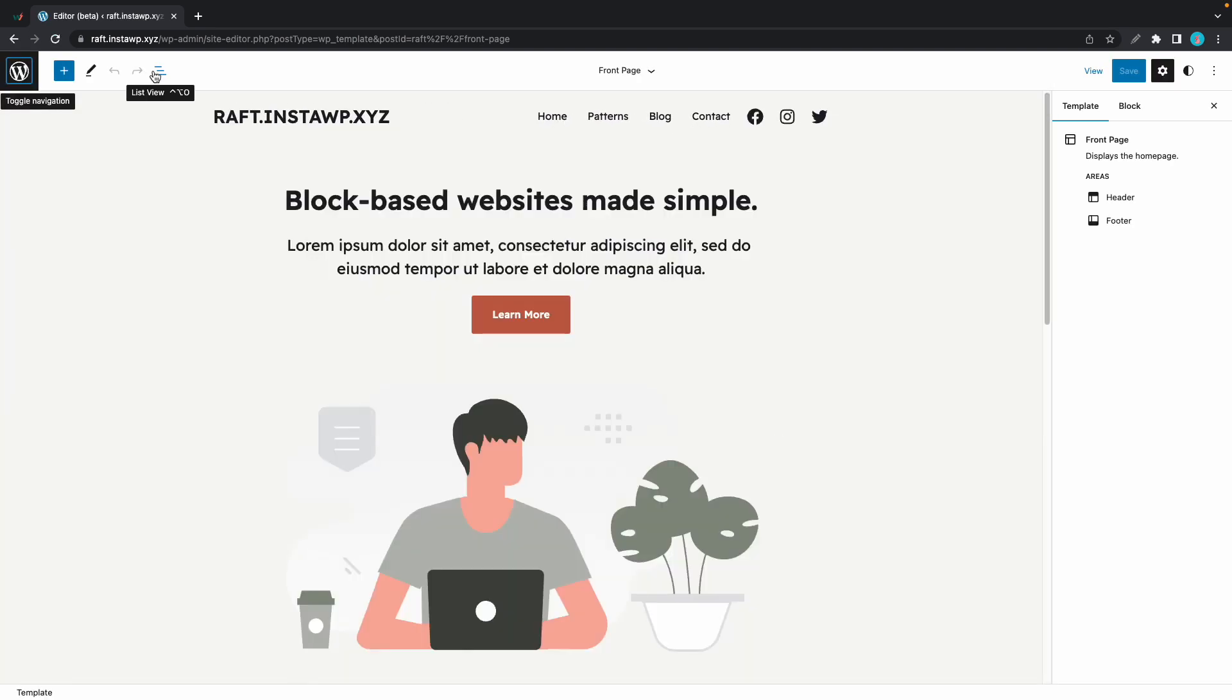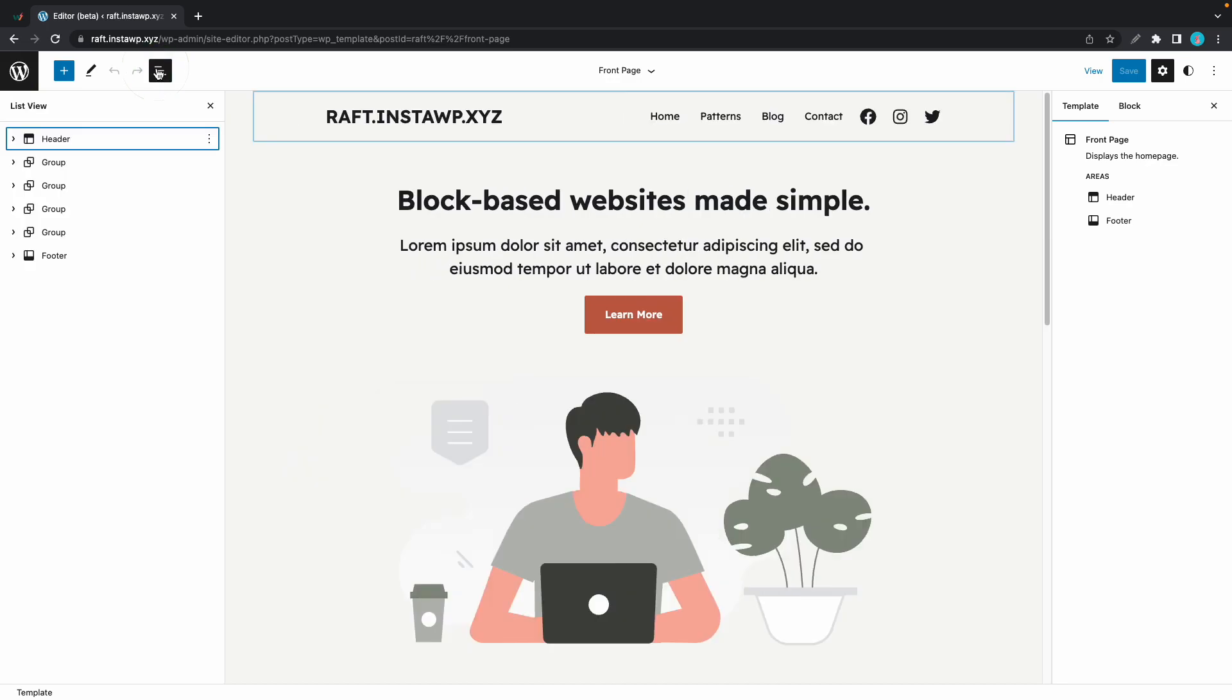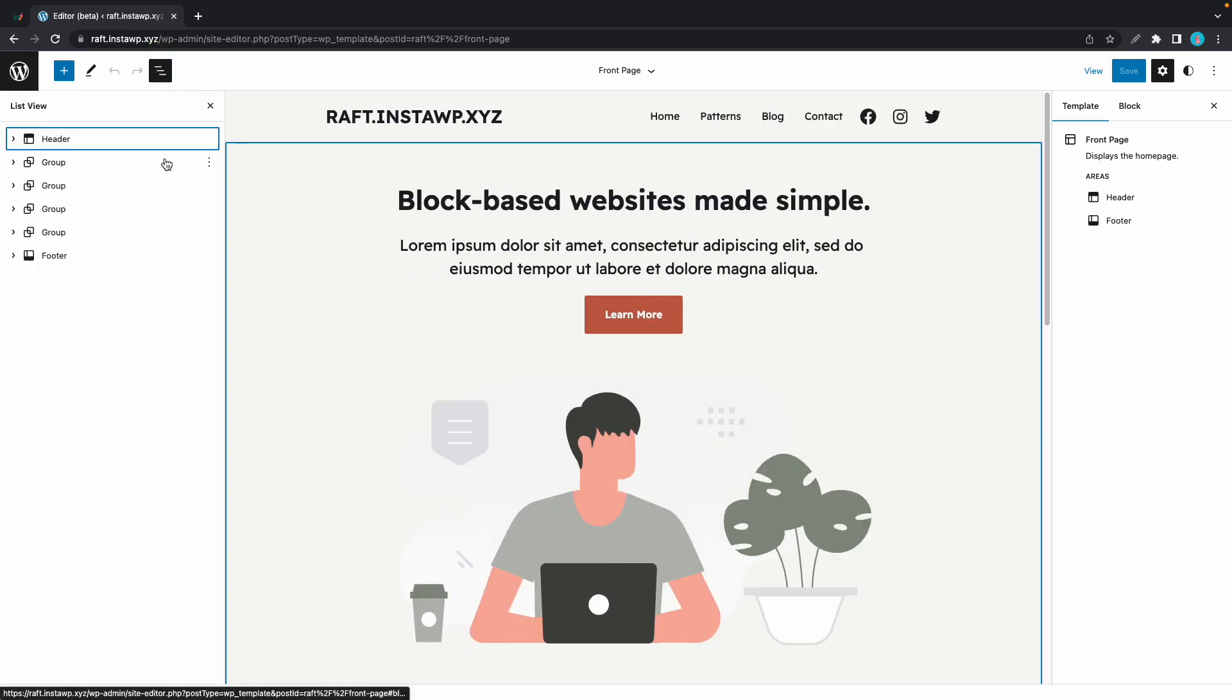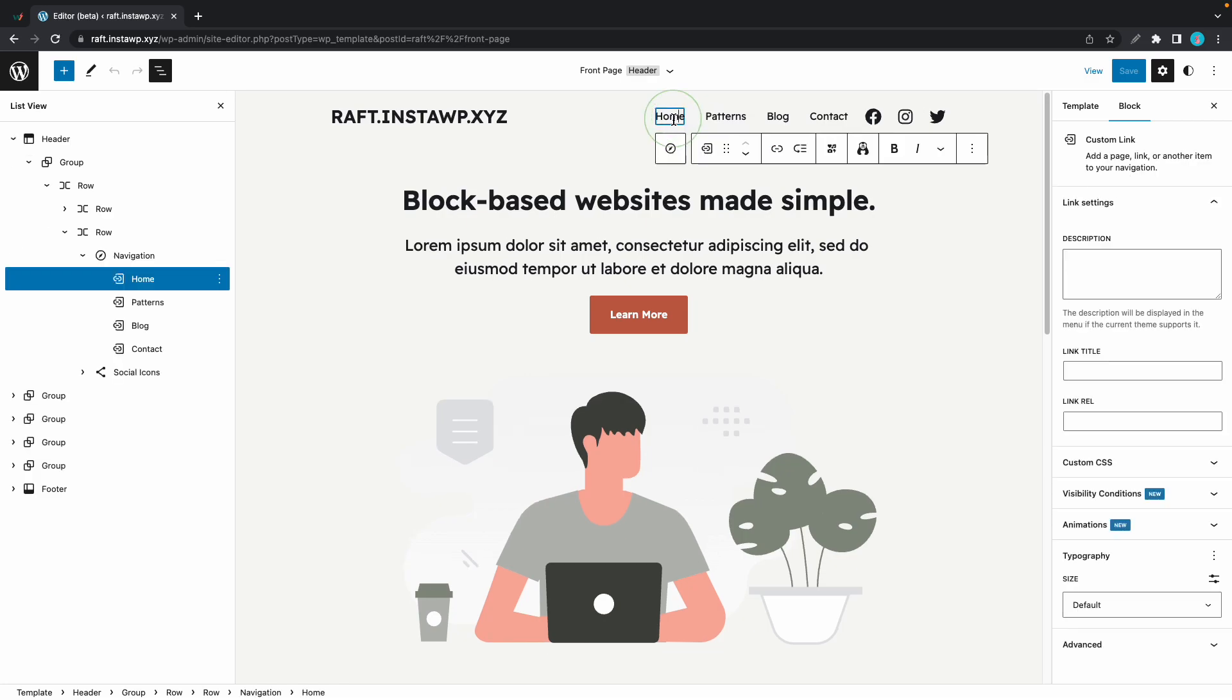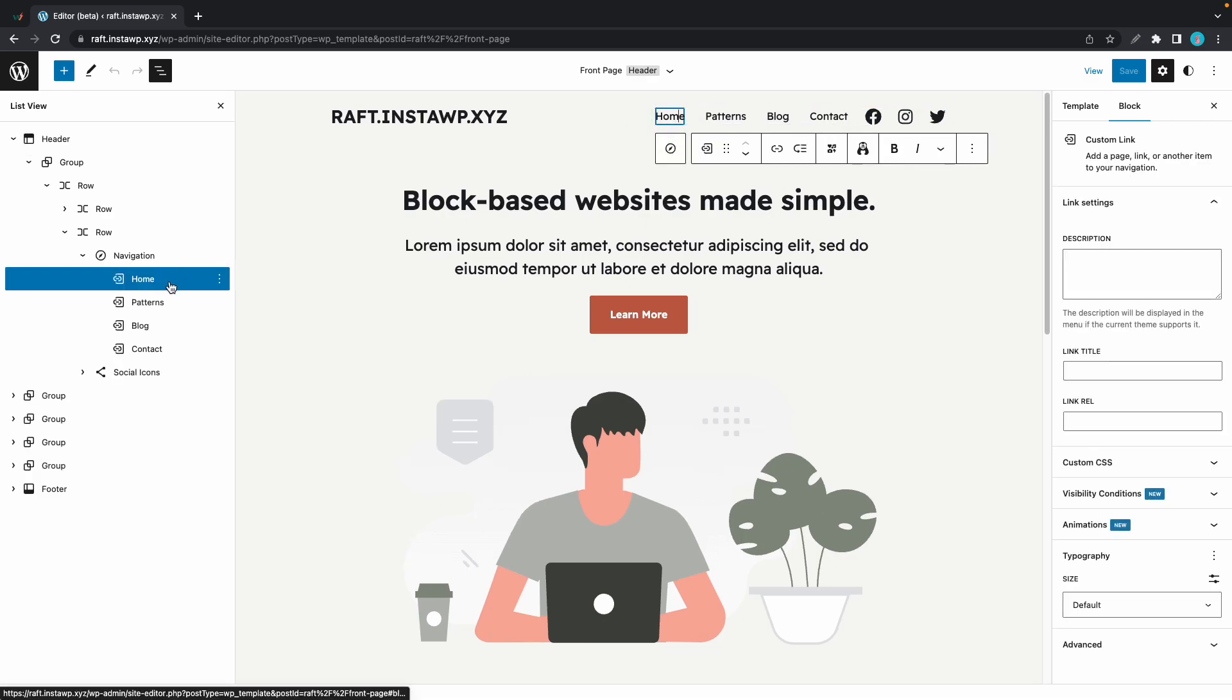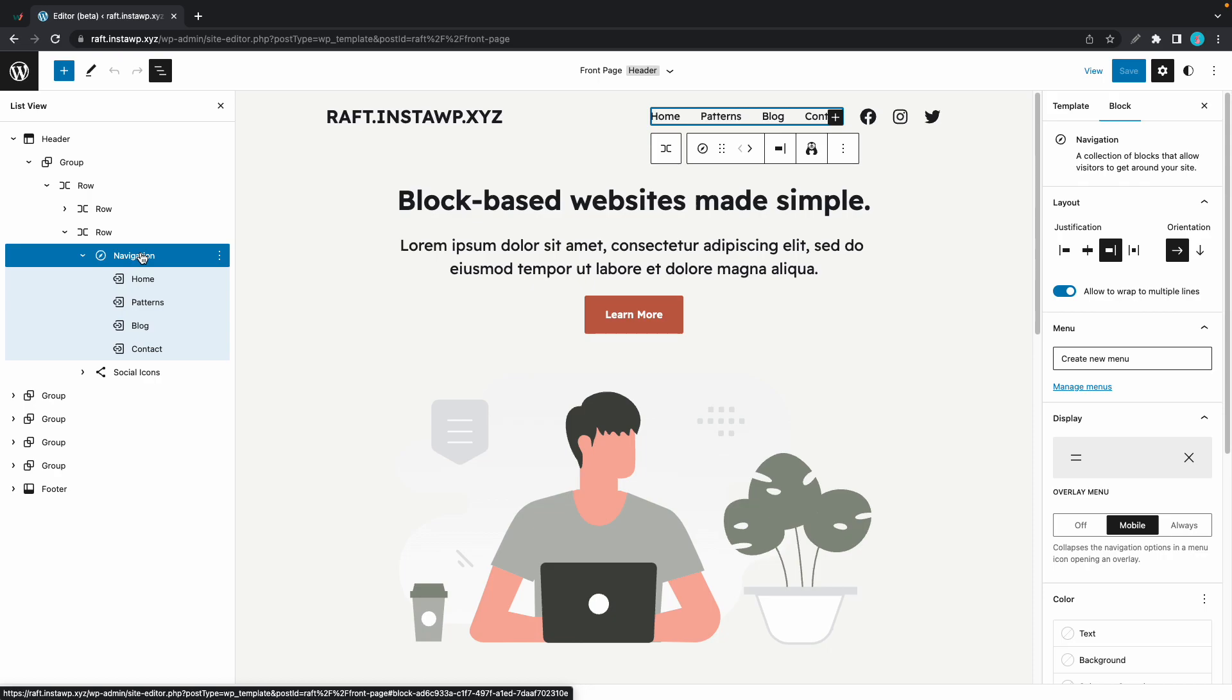So once we're here, we can click on this List View icon so that we can see the full structure of our page. Now, to access the menu, we'll go to the top, and we'll click on Home, we'll click it again, and now it's highlighted. It's also a child of the Navigation block, and this is what really makes up the